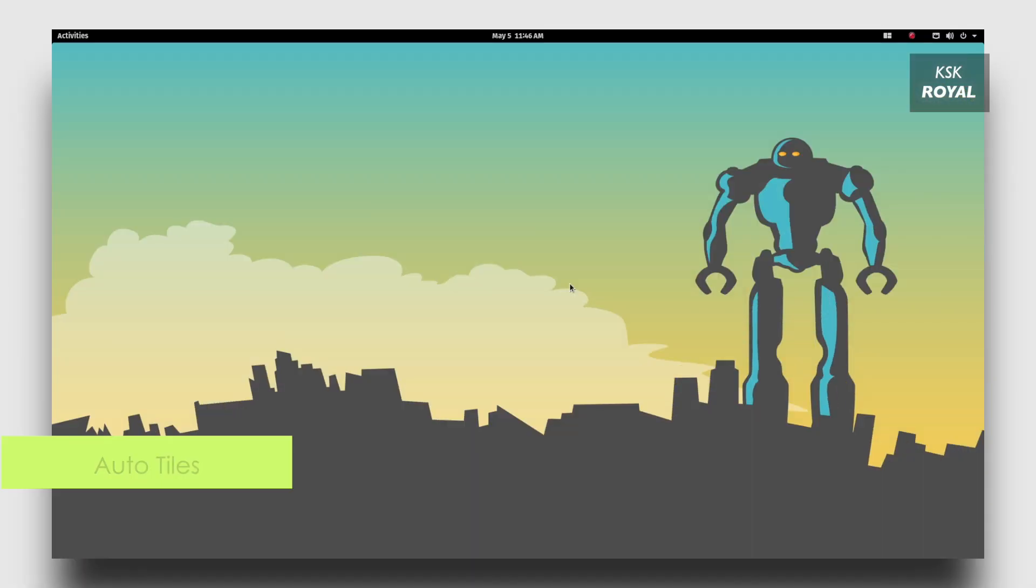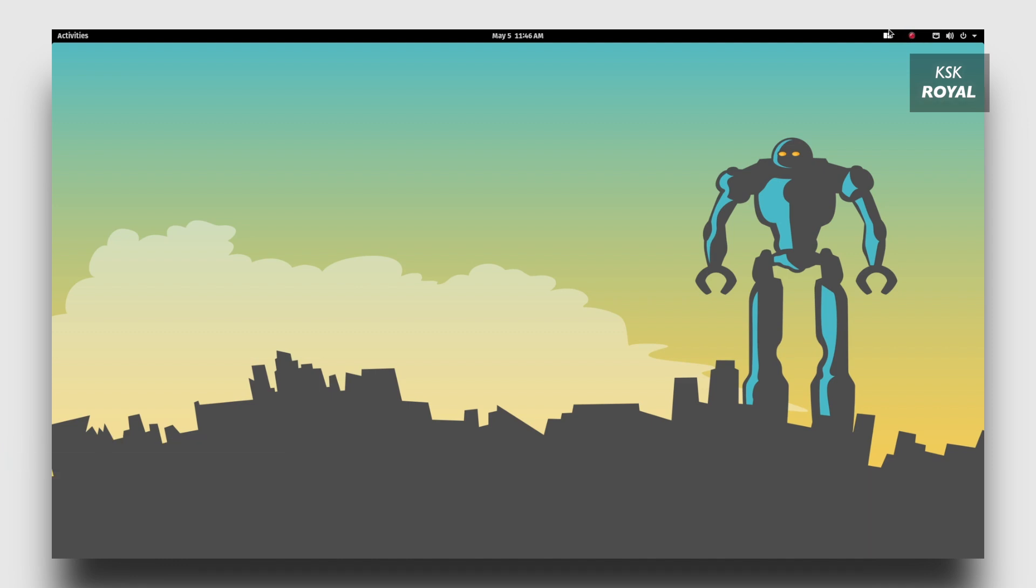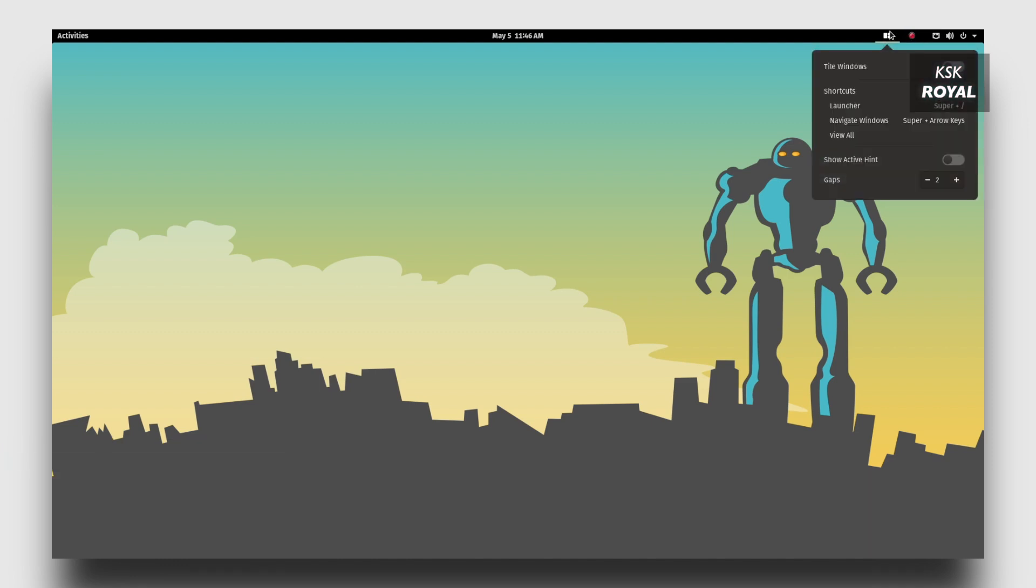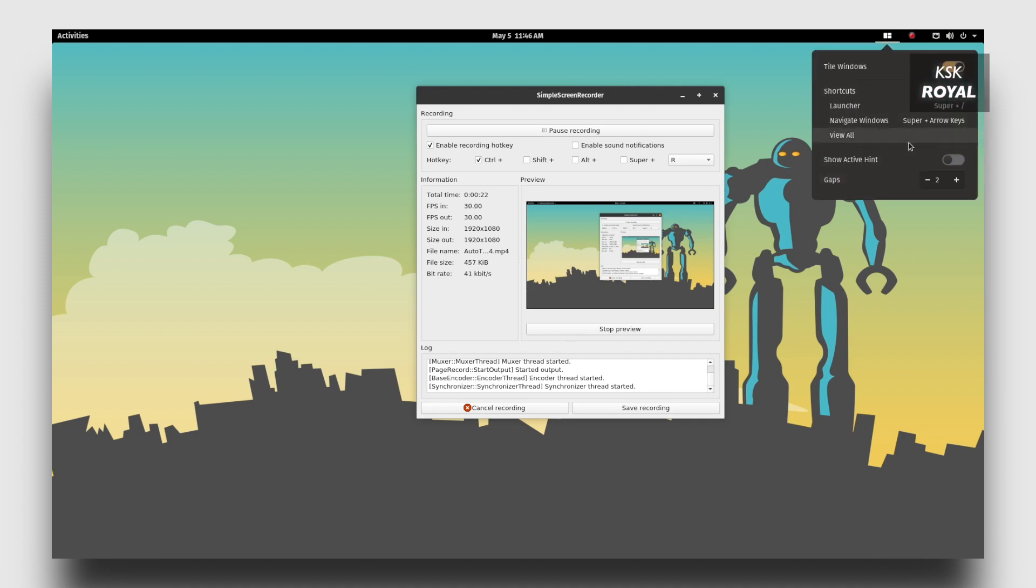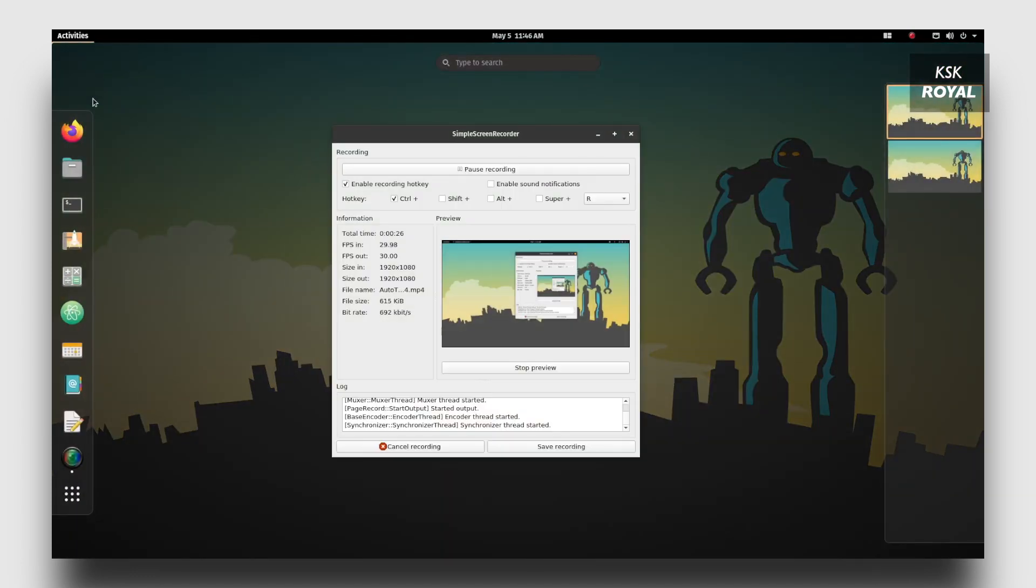Now one of the big things of Pop OS 20.04 is that it comes with the brand new feature called auto tiling. Pop OS auto tiling neatly organizes your desktop and makes it easy to navigate applications with your keyboard. From the top right corner, click the tiling menu and enable tile windows. Also enable the show active hint that displays the current active window.